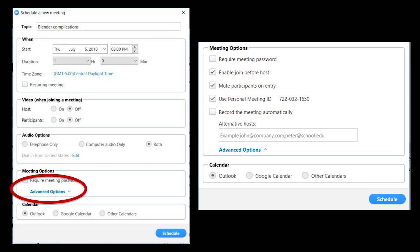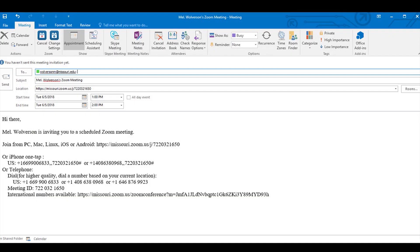This will open up an invite in whatever calendar you use. In this case, Outlook. Notice the subject of the meeting is here in the subject. Also, the location is the link. Down below in the body.